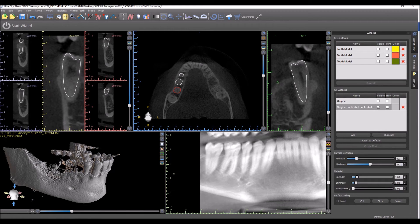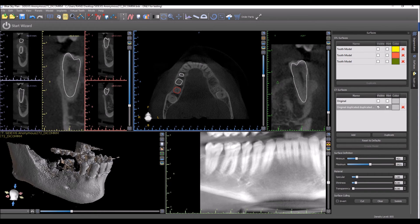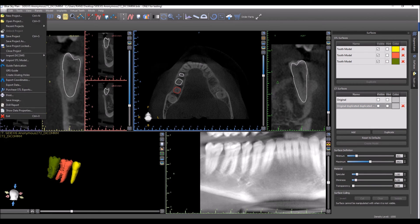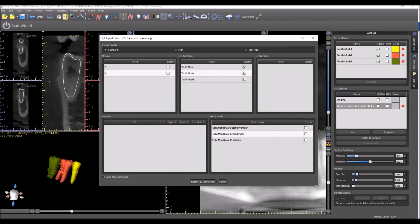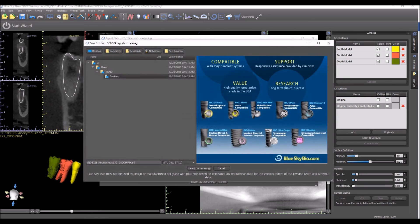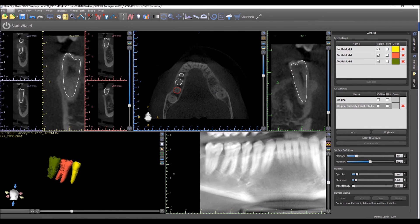Another option — if we're going to be using this case for a surgical guide and we wanted to group the teeth together into one STL file — a simple way of doing that is to export it as an STL and re-import it using the direct functionality, and it will all be grouped together. So what we would do is go to File, turn on the teeth surfaces, turn off others, go to File > Export Data, and export the STL of the teeth.